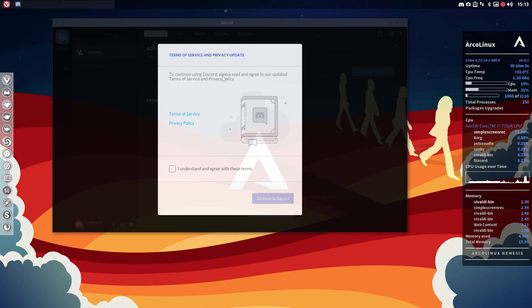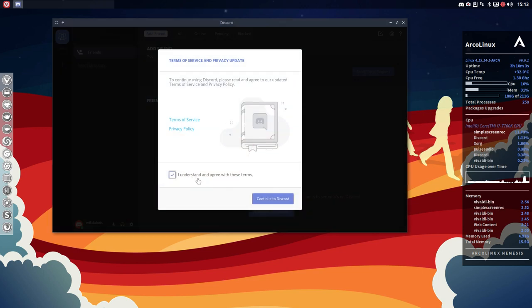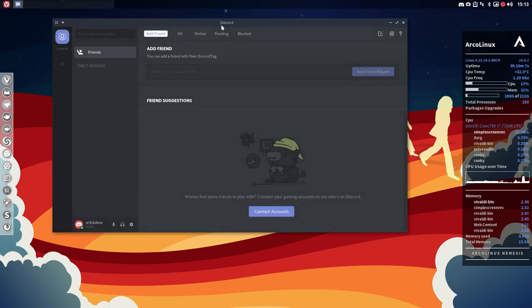So to continue using Discord please read and update... Yes of course we all read it. And then continue to Discord.